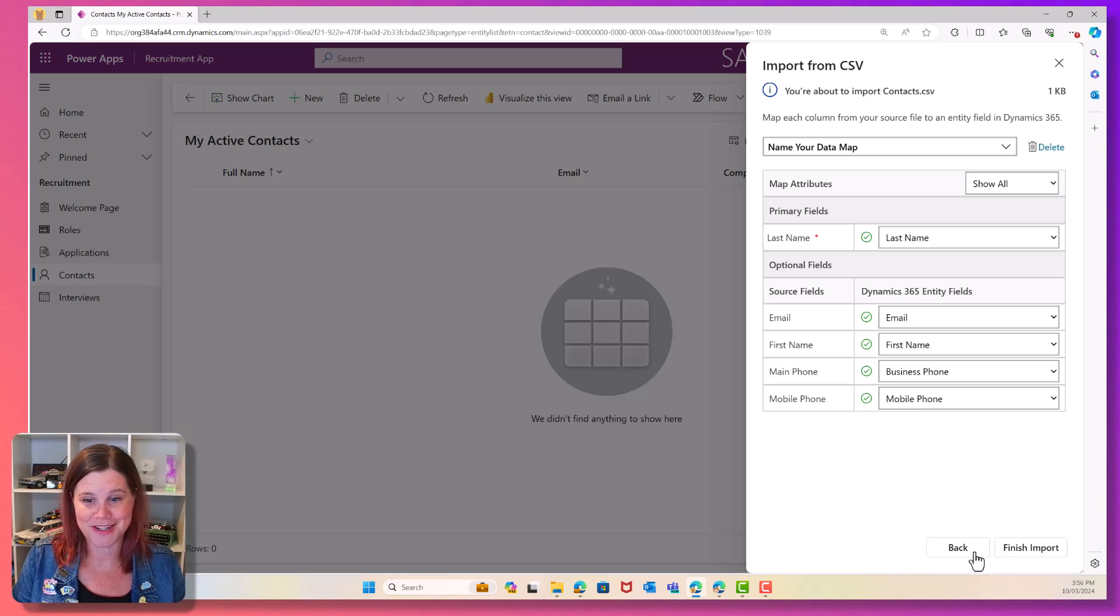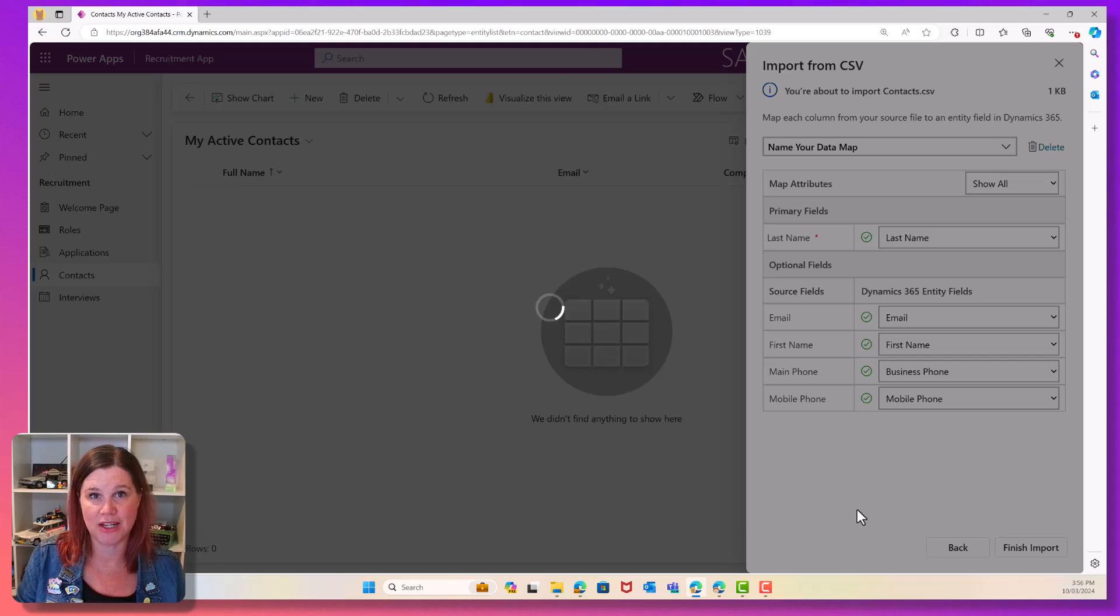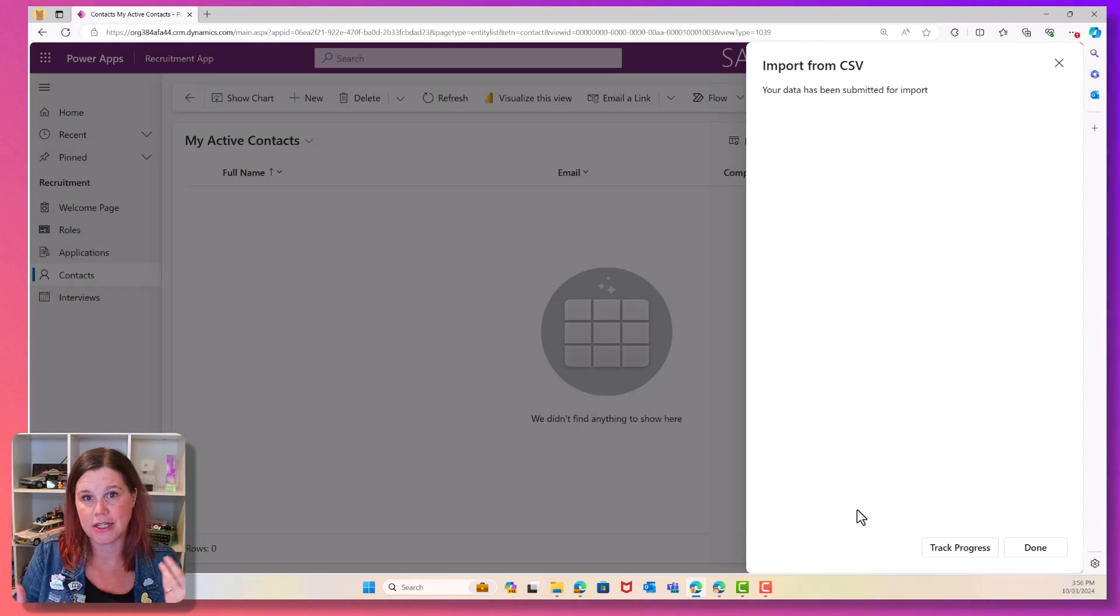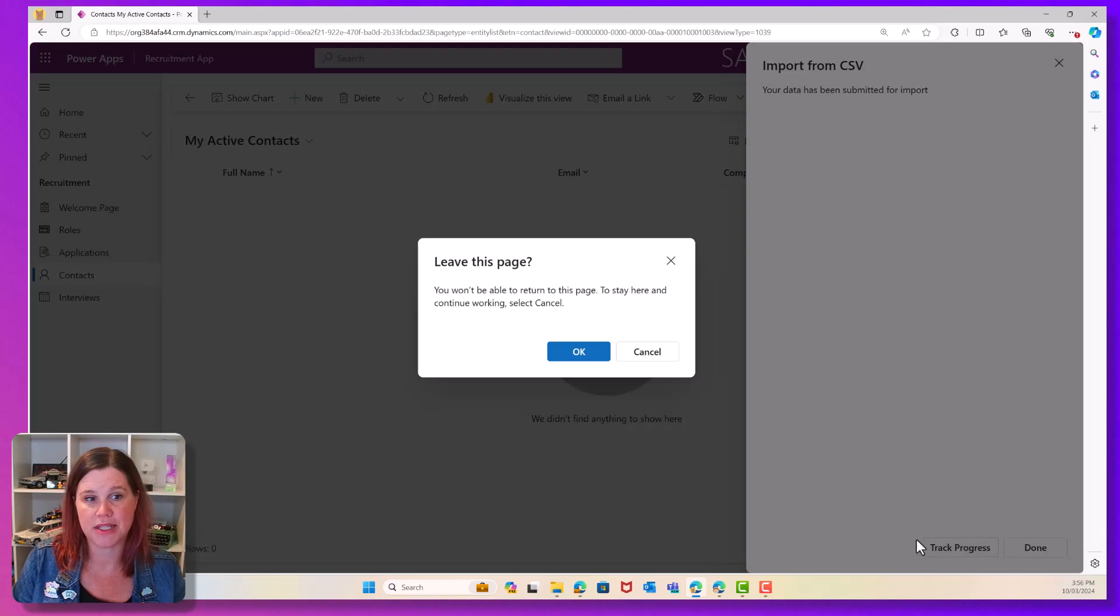All right, this one's nice and easy. Finish import and off it goes. So that's now going to run a little job in the background. If you click track progress, you don't have to do this. You can just click done. But this is a good way to be able to go in and see what it's doing.